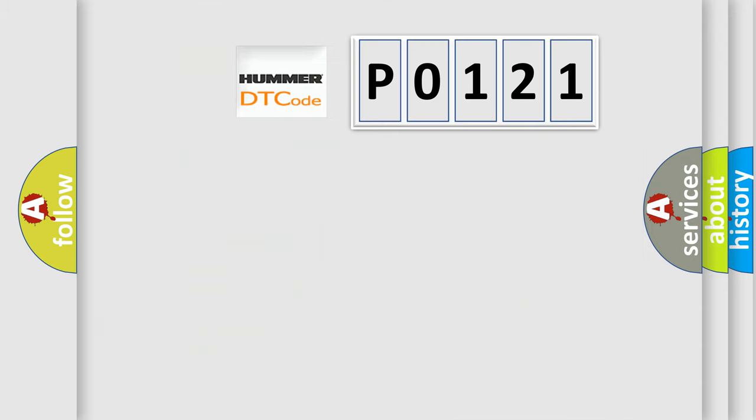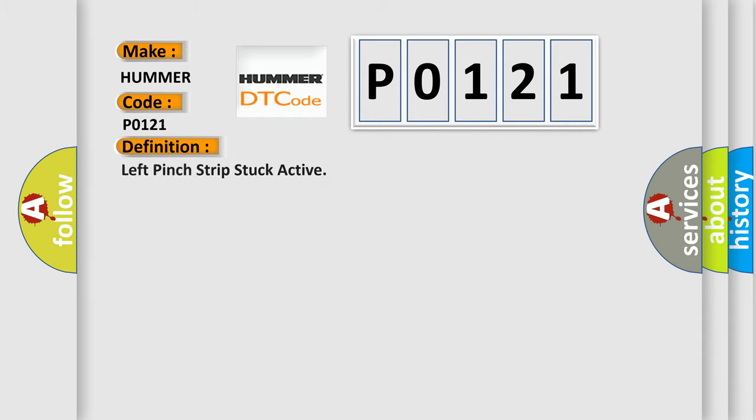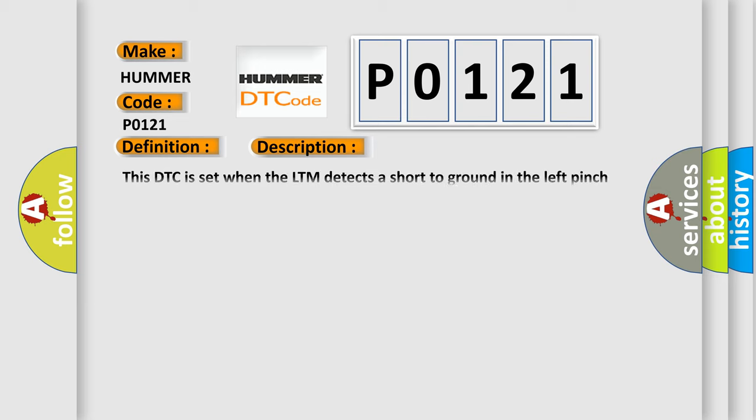So, what does the diagnostic trouble code P0121 interpret specifically? The basic definition is: left pinch strip stuck active. And now this is a short description of this DTC code. This DTC is set when the LTM detects a short to ground in the left pinch strip circuit.